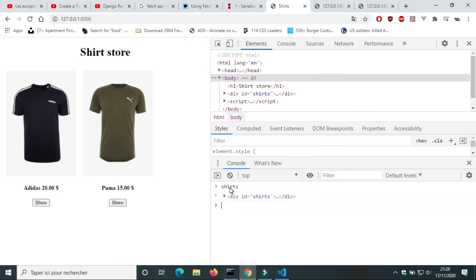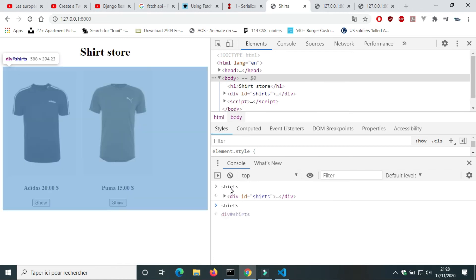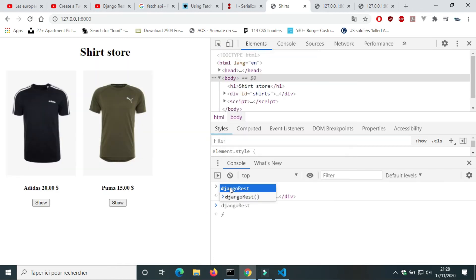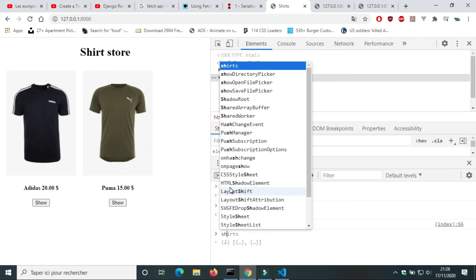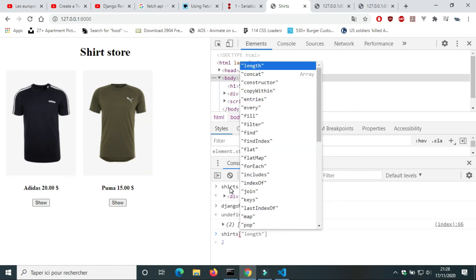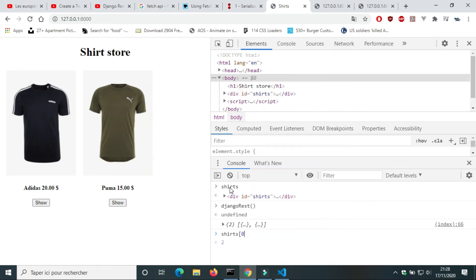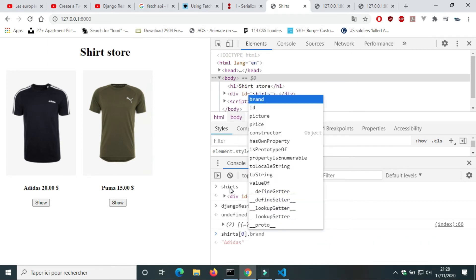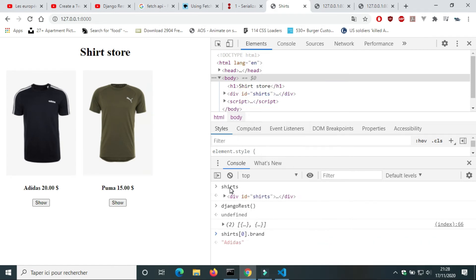Before calling the function djangoRest, shirts is a variable of div shirts. After calling djangoRest, shirts is an array of shirts.